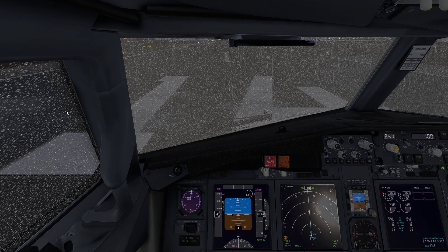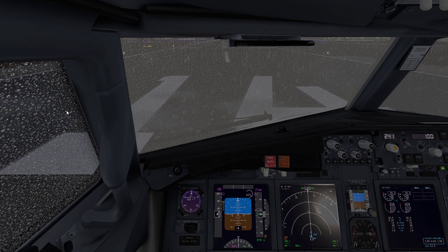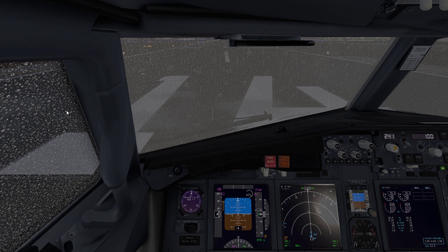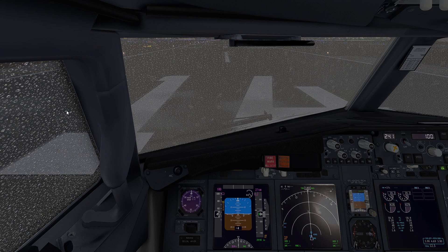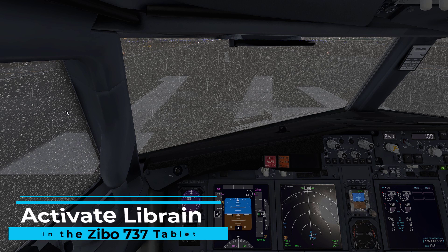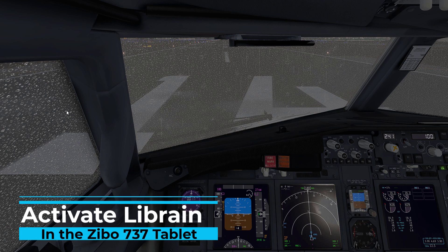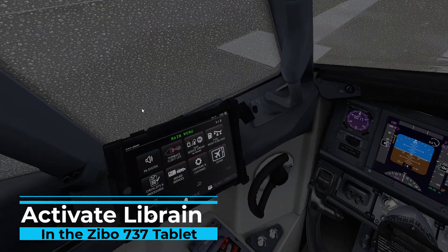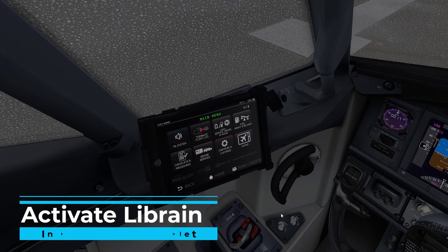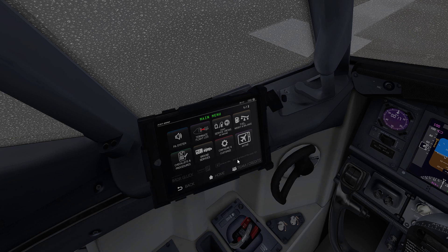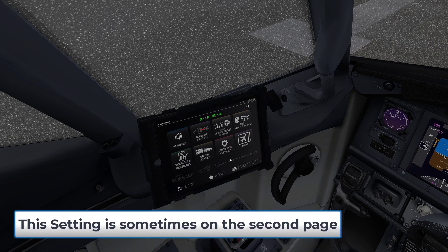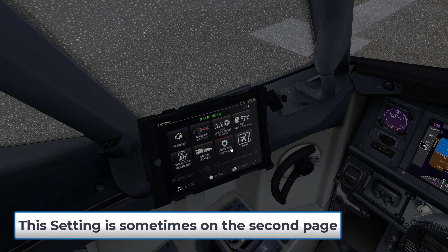Okay, so the Zibo 737 is also a compatible plane with LibRain, but you have to actually activate it within the tablet right here. Simply go ahead and find Configure and Customize which is right here, simply click on that.